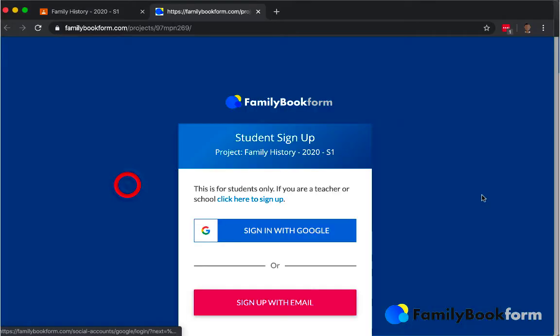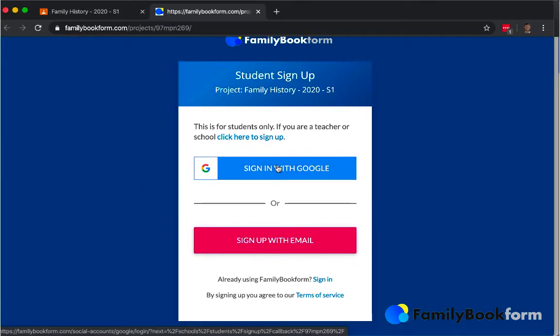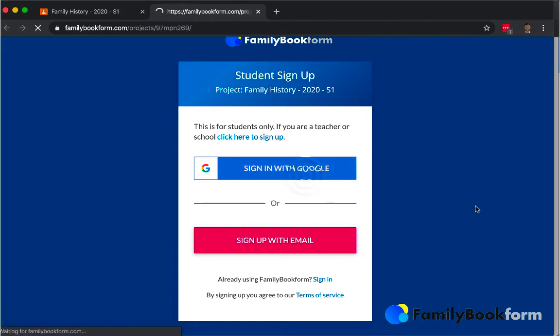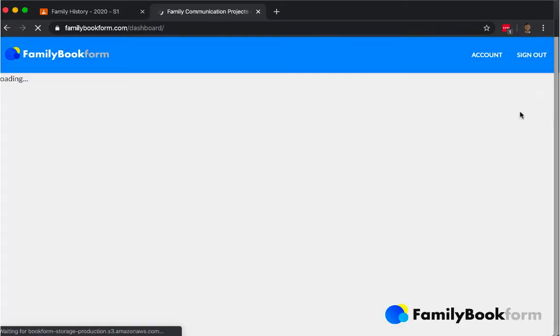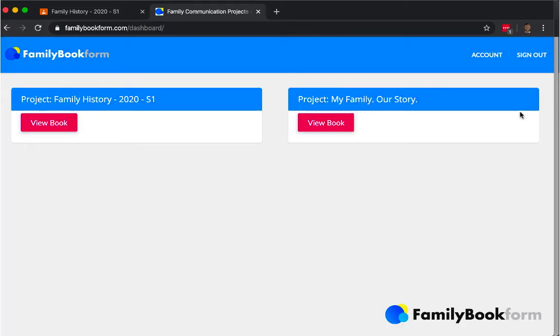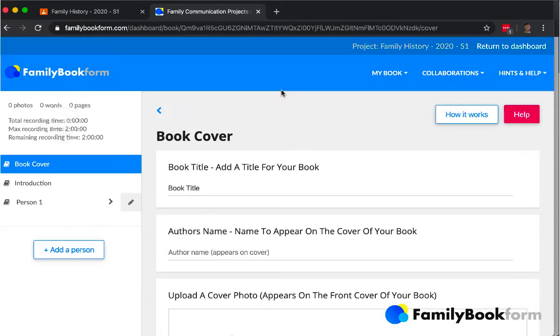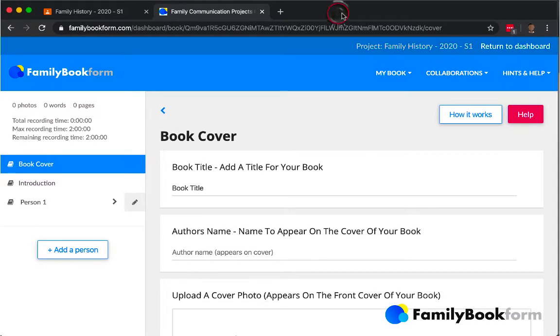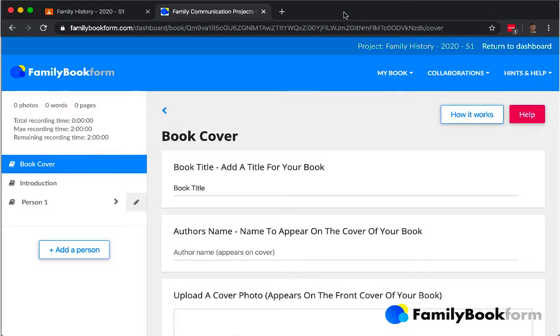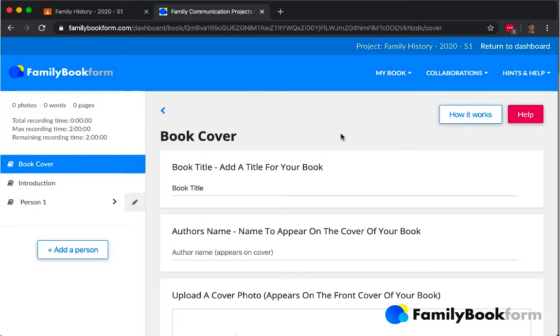Students use the link provided to access their FamilyBookForm dashboard. And here is the central place for them to find all of the book projects that they have been added to. They click View Book to open up the form that is what they'll use to write their book and to capture the narrations that are automatically transcribed.